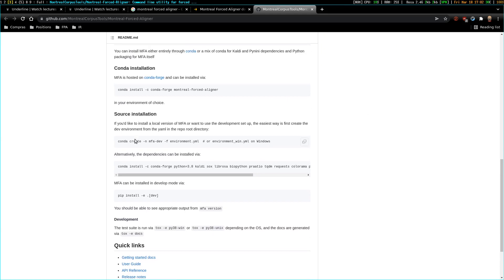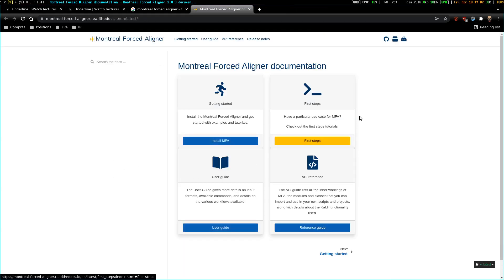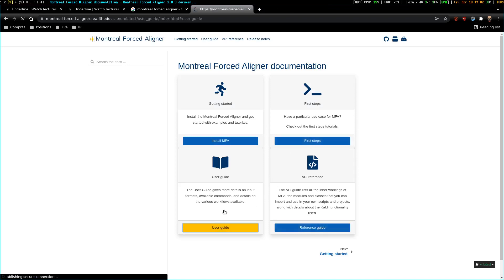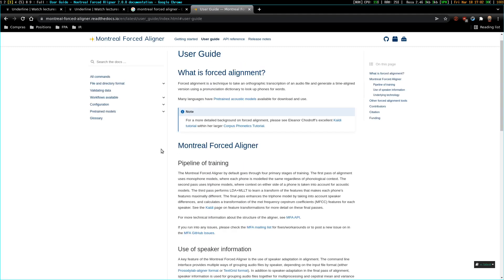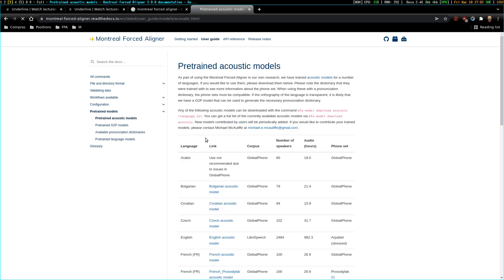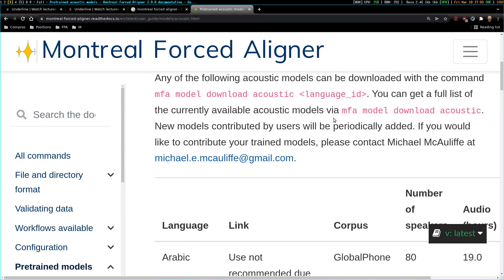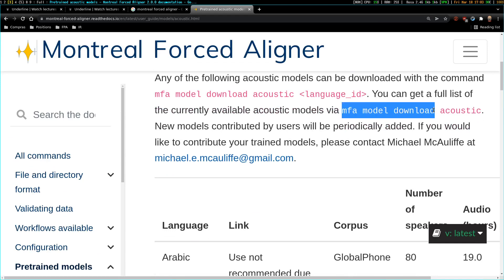These are alternate ways to do it. I'm gonna start with the user guide in the official documentation. What I have to do is download some models — first of all, a RISC model. And you can see here, this is the command I have to use: MFA model download.